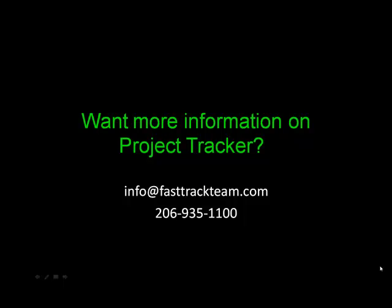If you would like any additional information about Project Tracker, or would like a test account to experience it for yourself, please contact us at info@FastTrackTeam.com. Thank you.